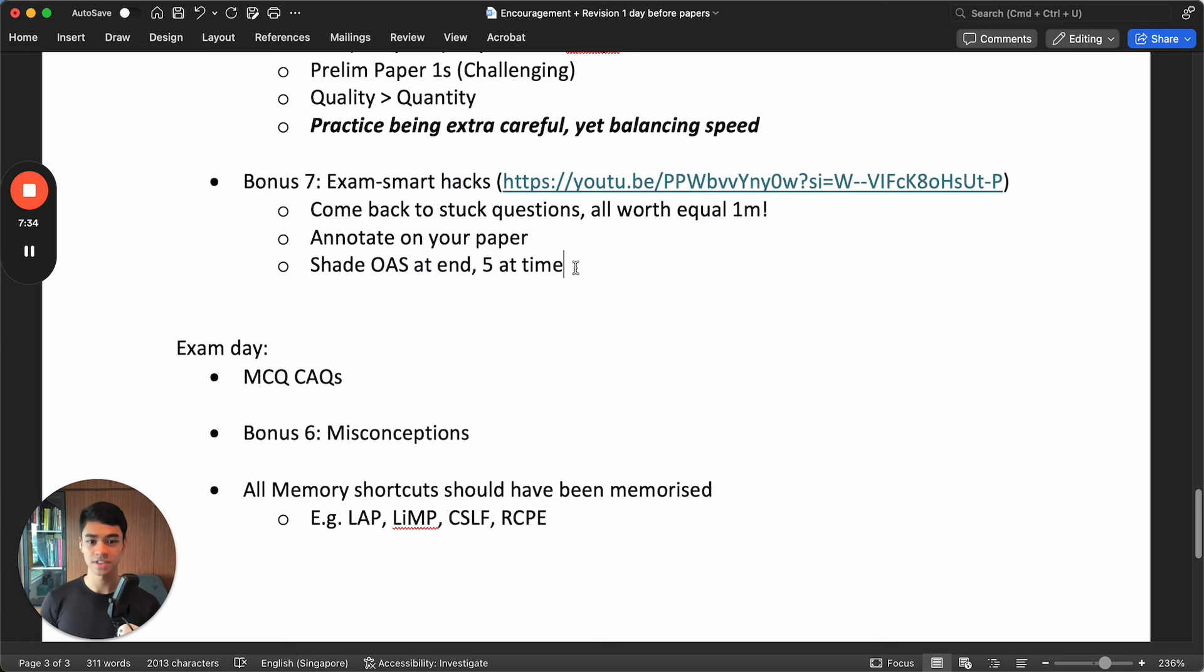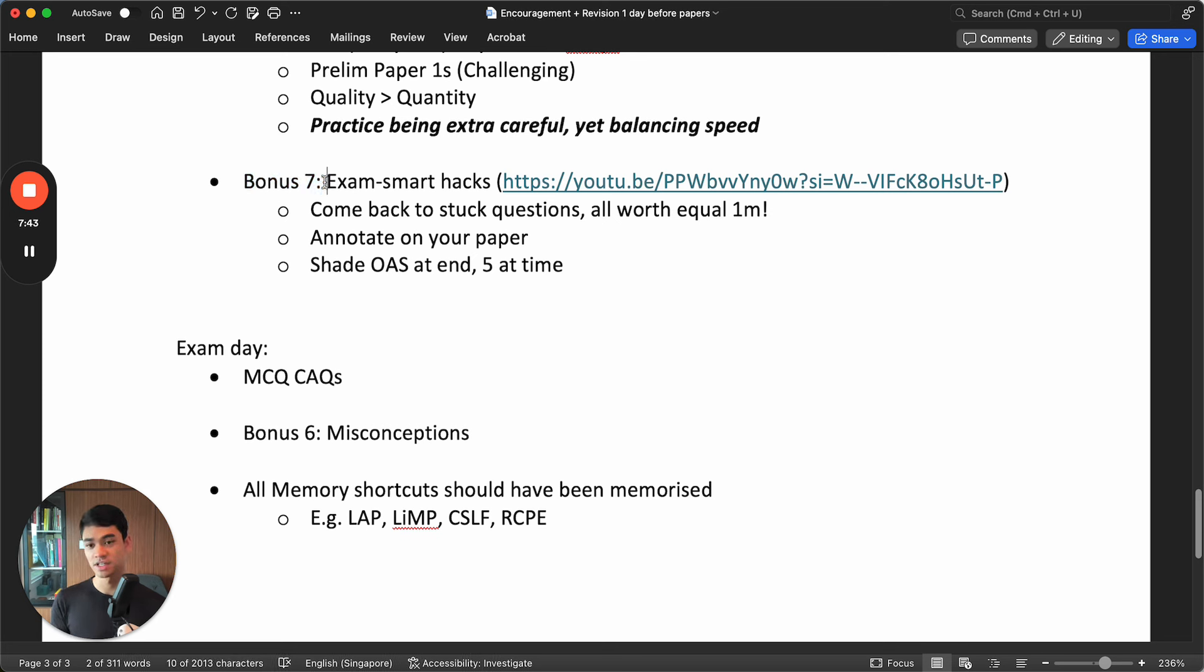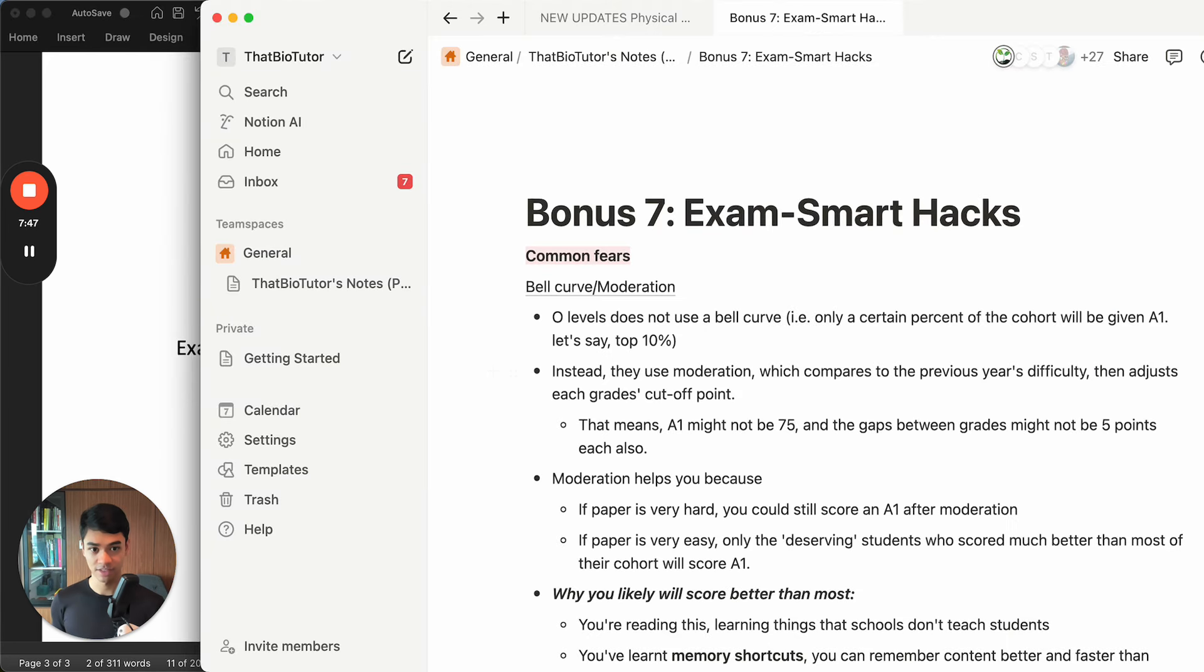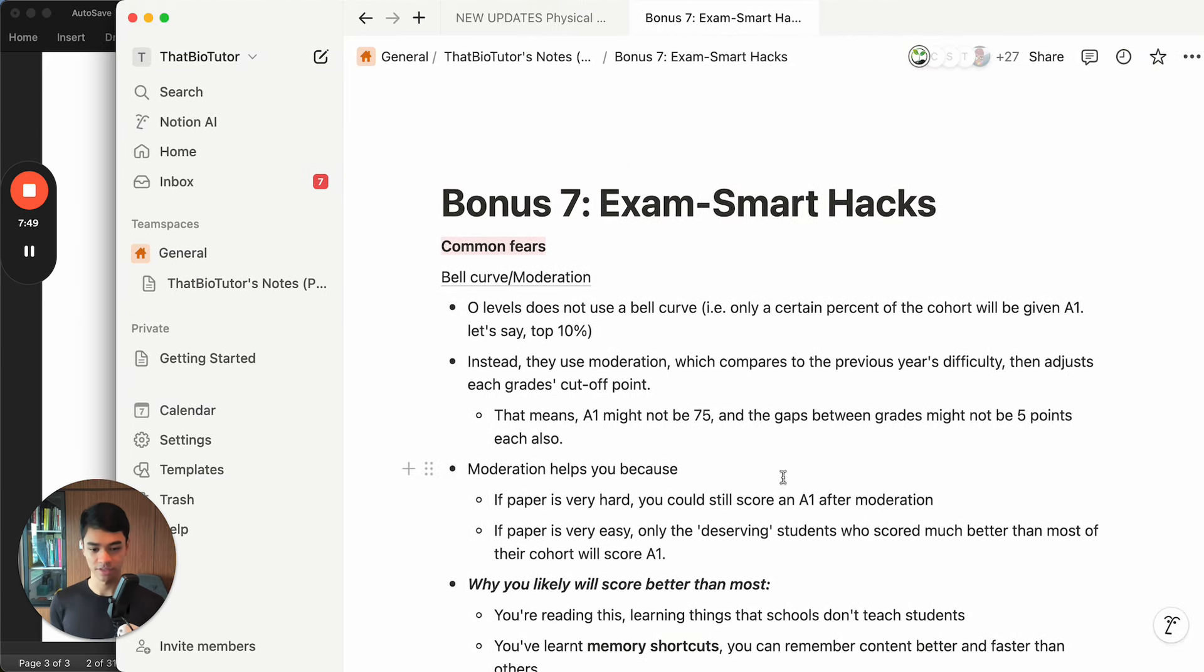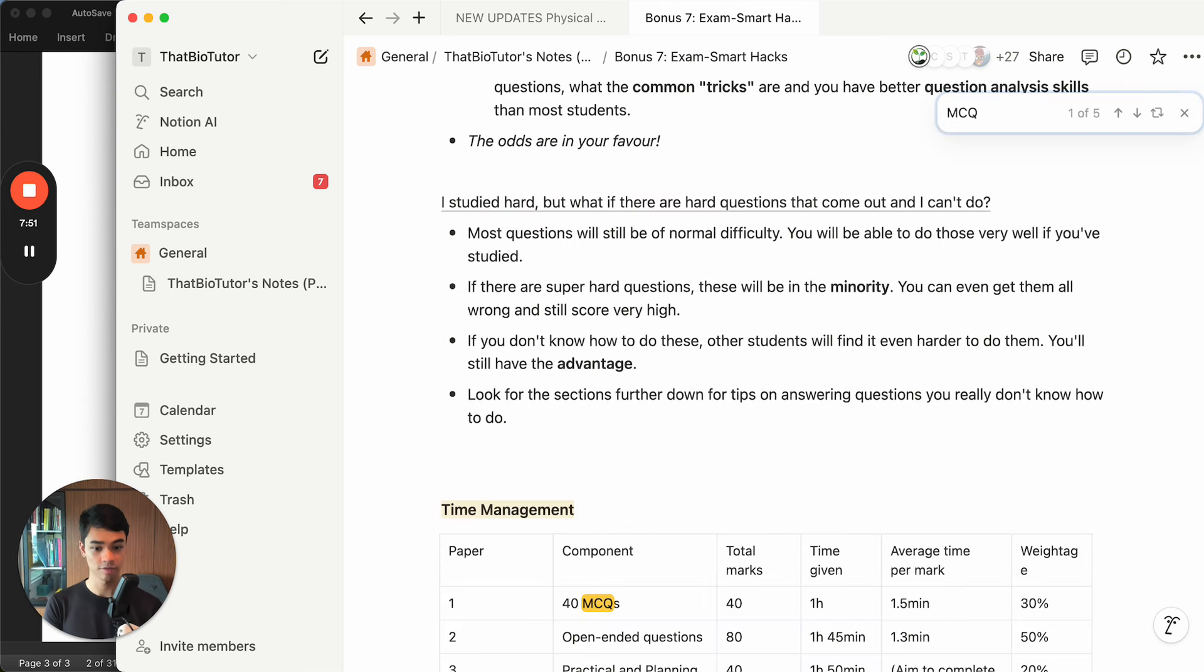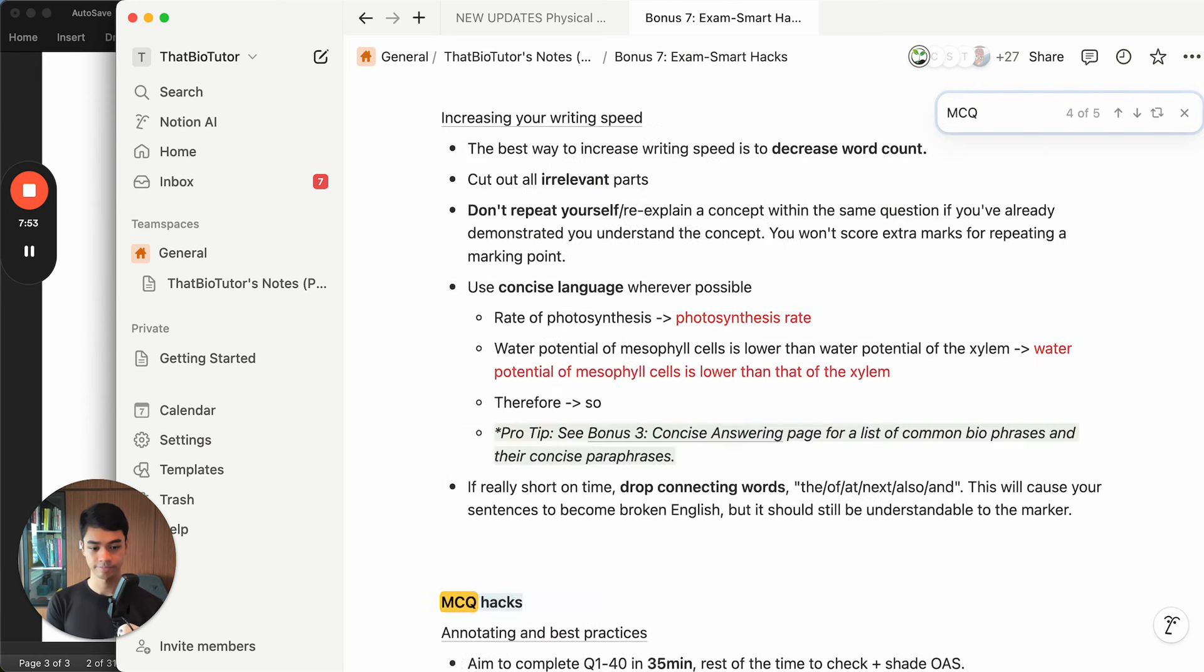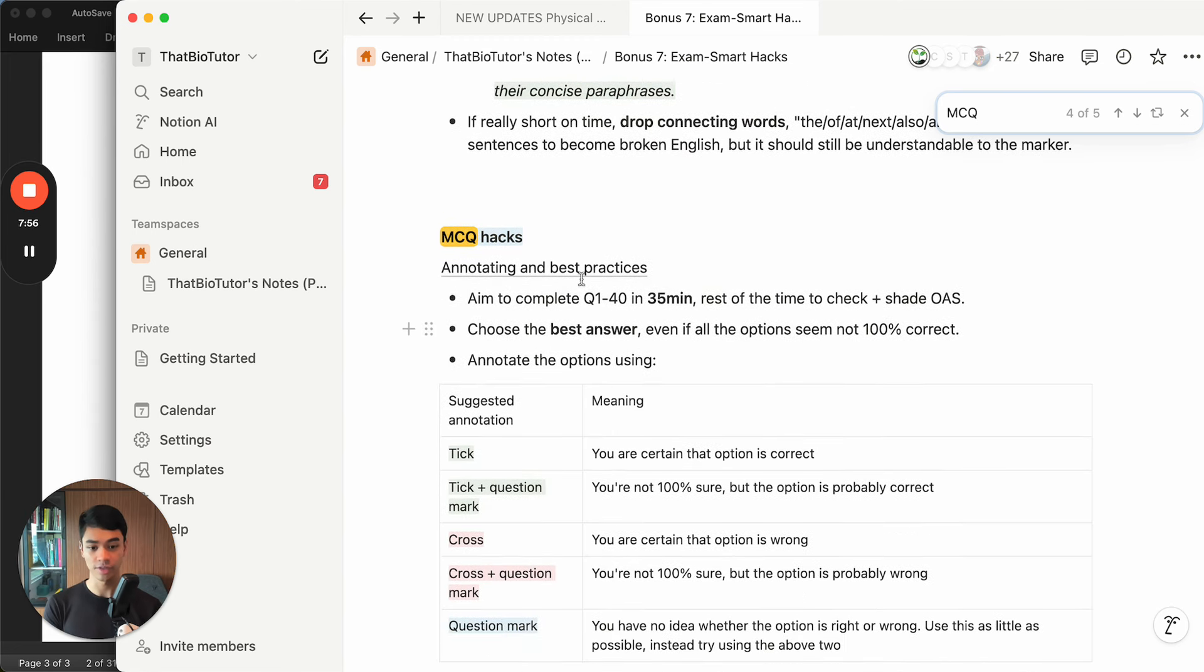And then bonus number seven has many useful things for MCQ. It is the exam smart hack. As for those who are not our students, you won't have this. This is for our students. You will have the exam smart hacks notes in our notes. And then let's find the MCQ stuff. So there's some hacks on annotating and the best practices.